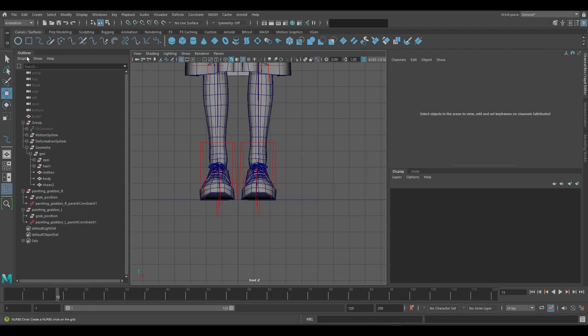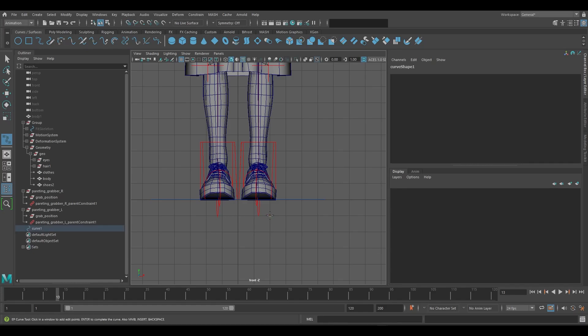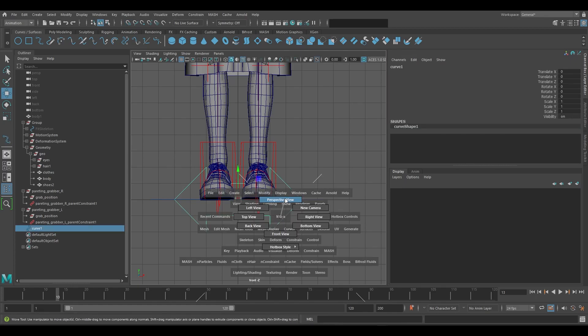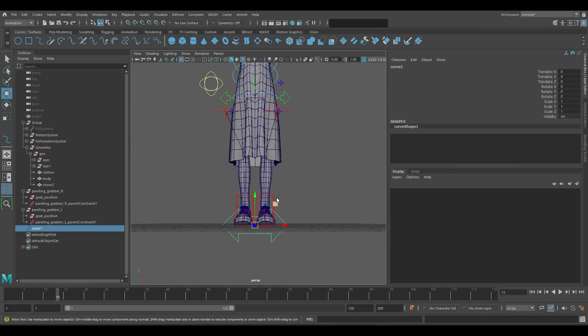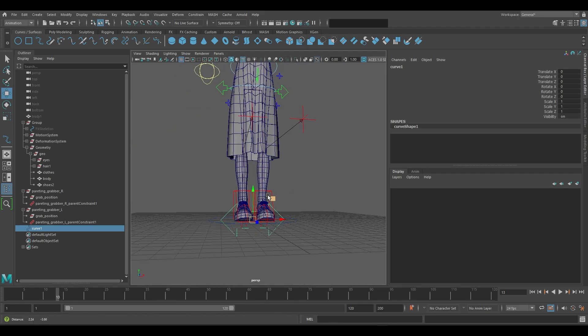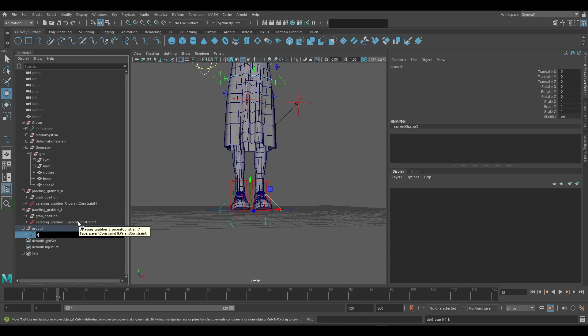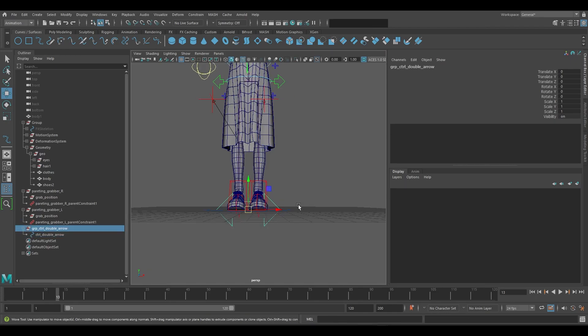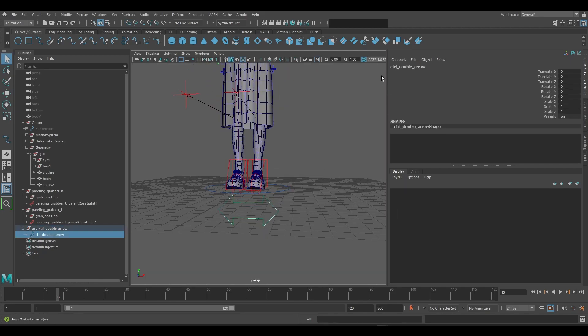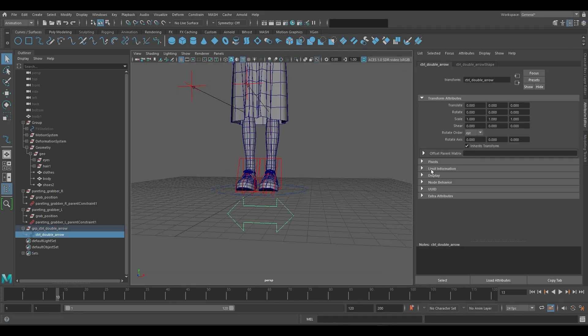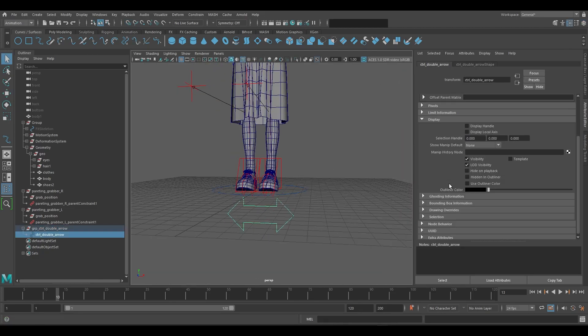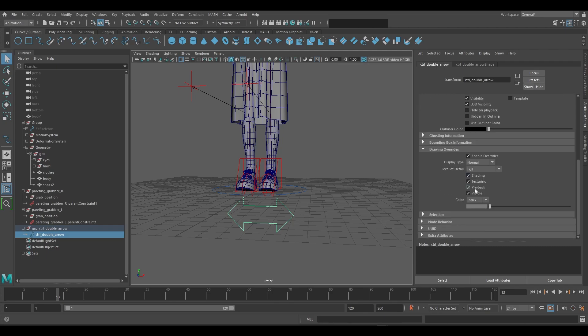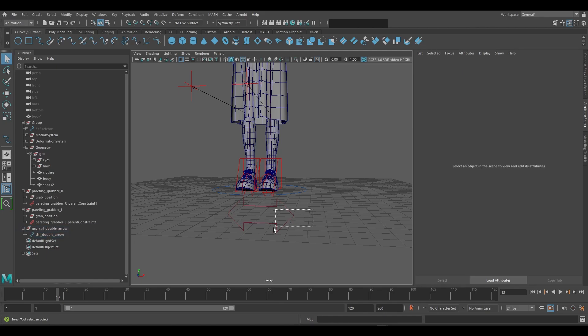Next we will create a double-sided arrow to use as a controller for grabbing the umbrella. This will also be used to parent constraint to both hands. We can snap the arrow to the grid by pressing the X key. We'll create a group by pressing Ctrl-G. Inside the Attribute Editor under the Drawing Overrides tab we can change the color of the controller by moving the slider. We can see in this example that the controller has turned red.